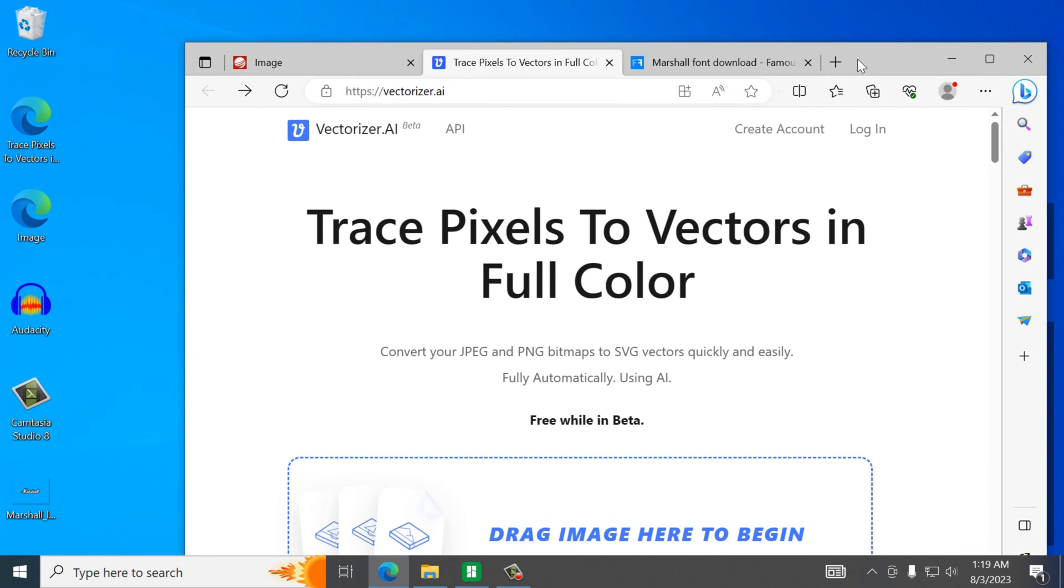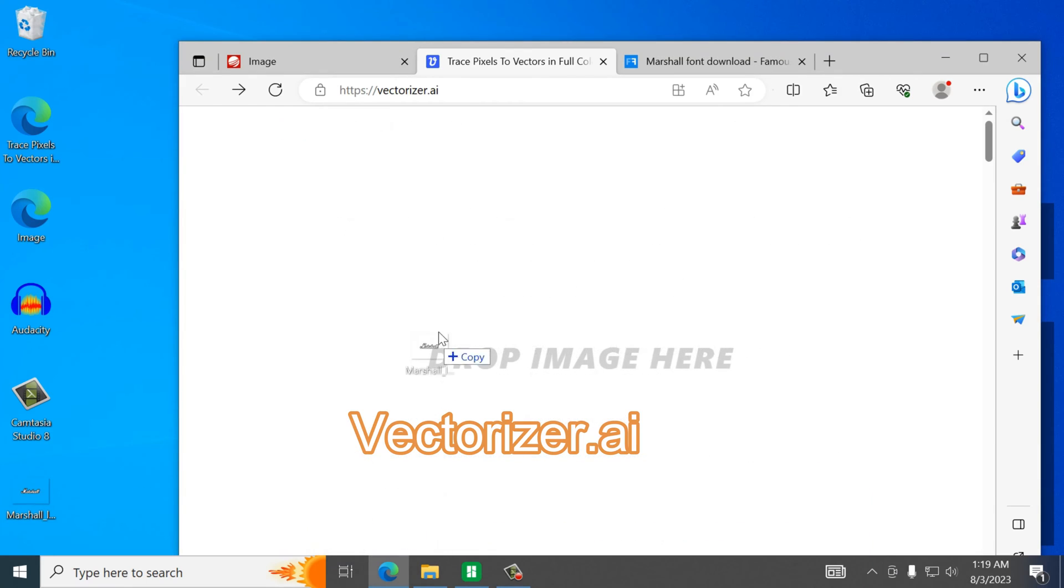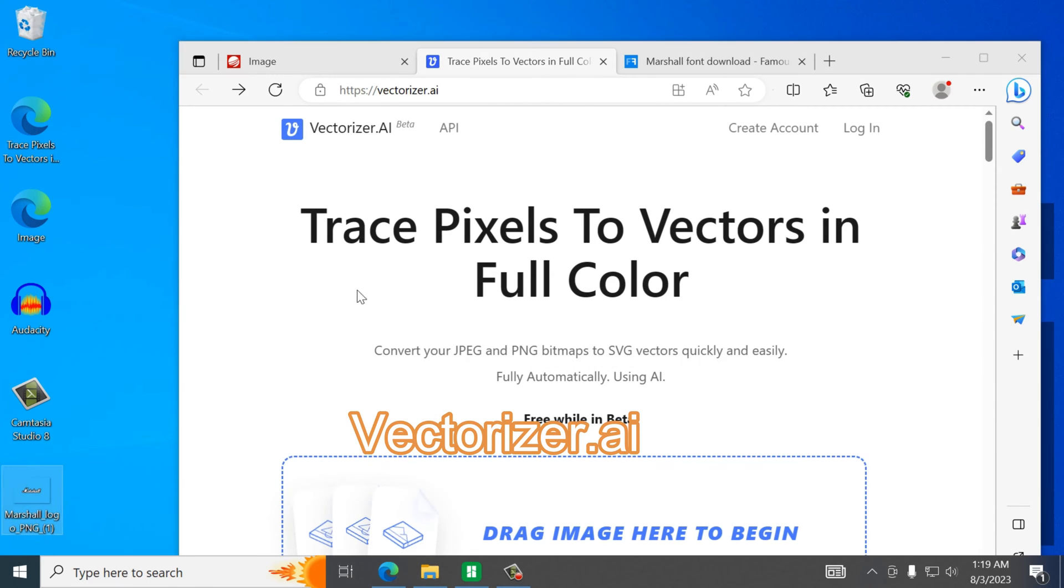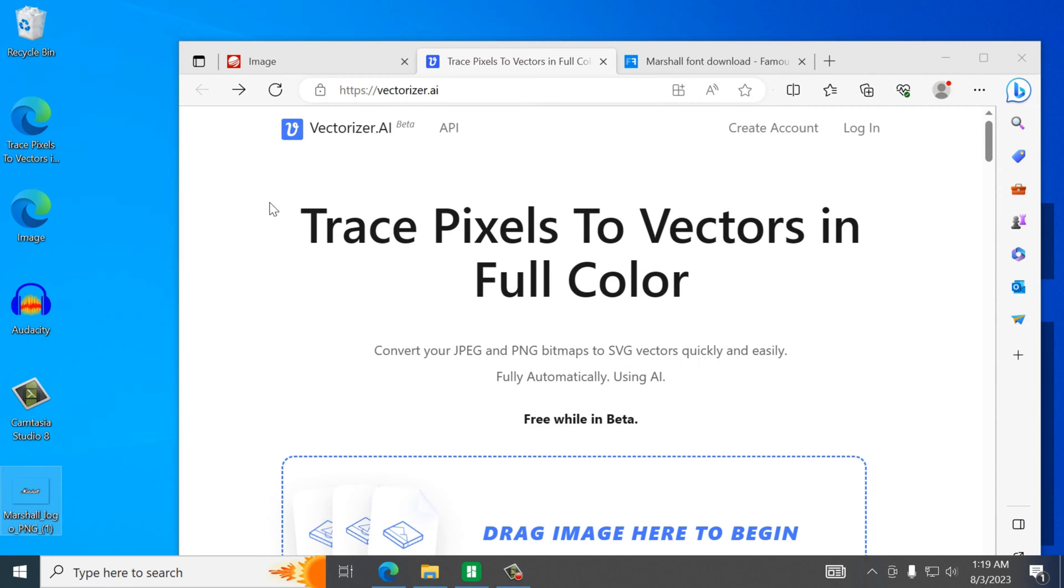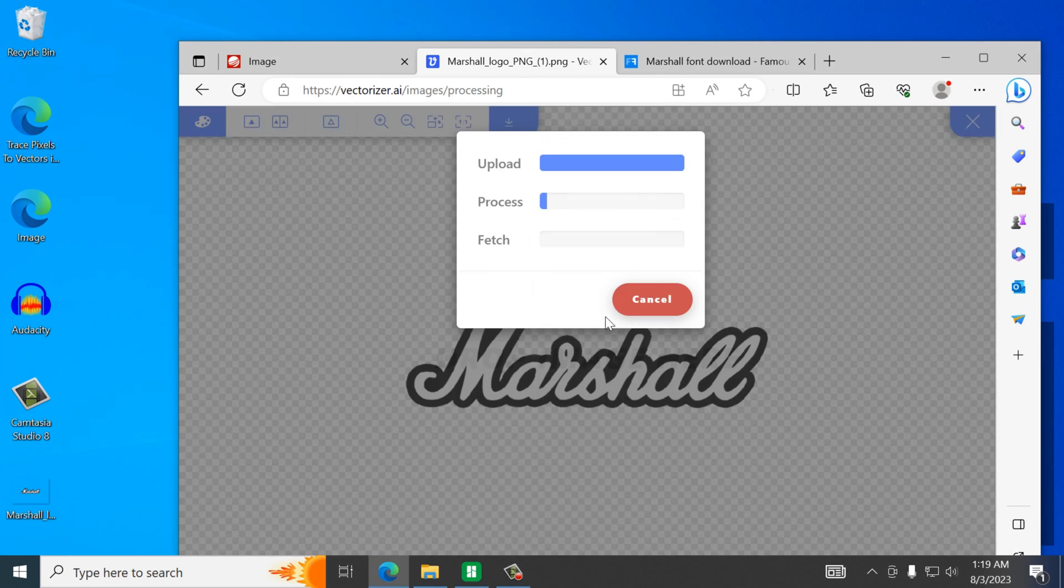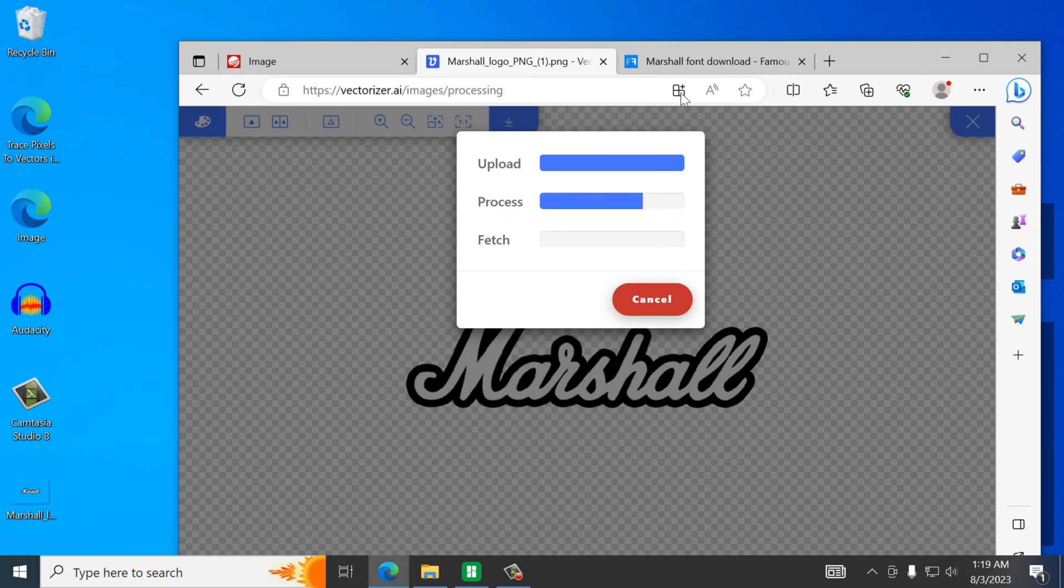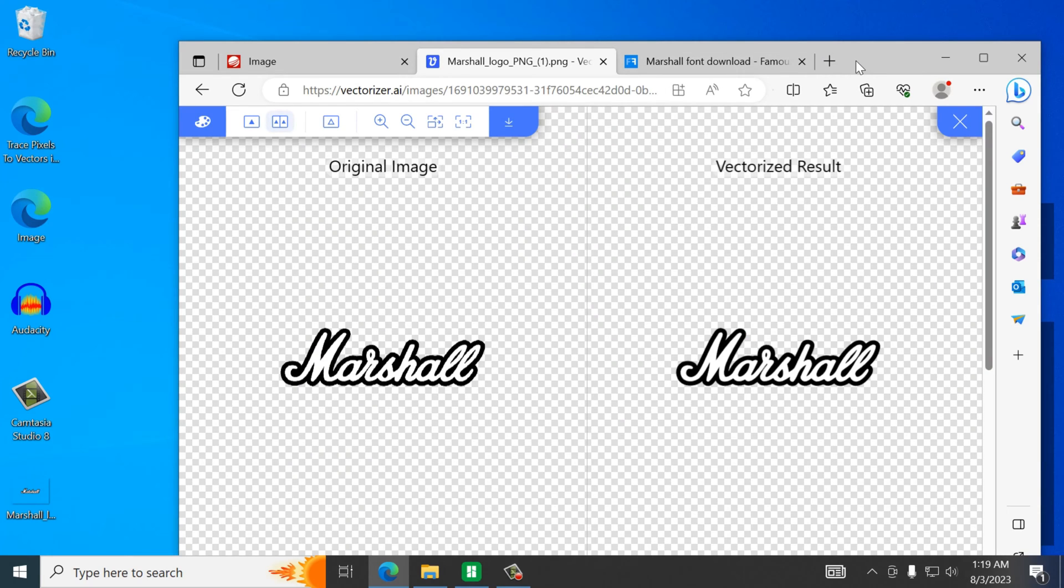Alright so I have everything downloaded to the desktop just for easy access. We're going to go to this website which is vectorizer.ai. We're going to take this PNG file. It can also be a JPEG file. I'll let that process.